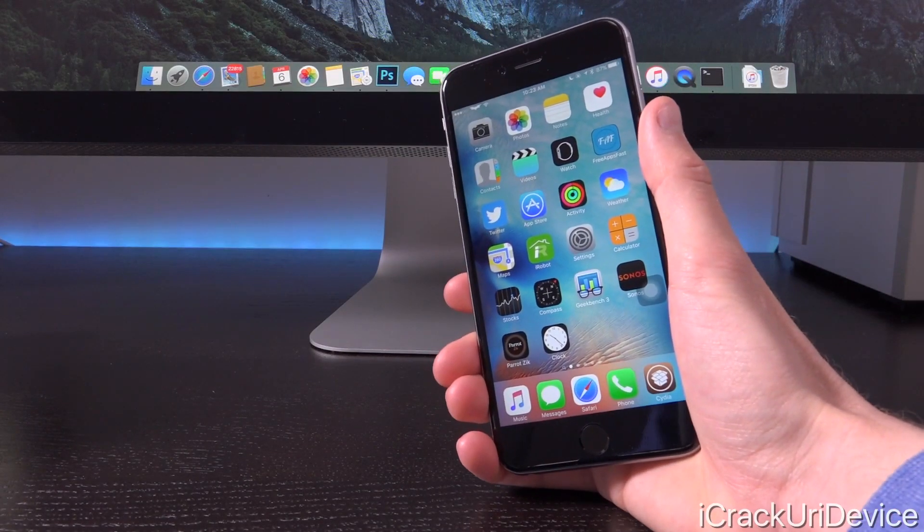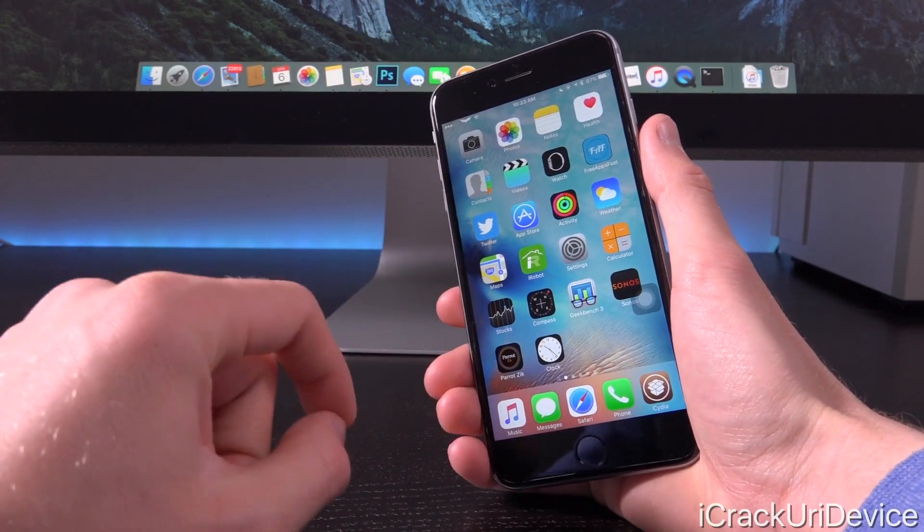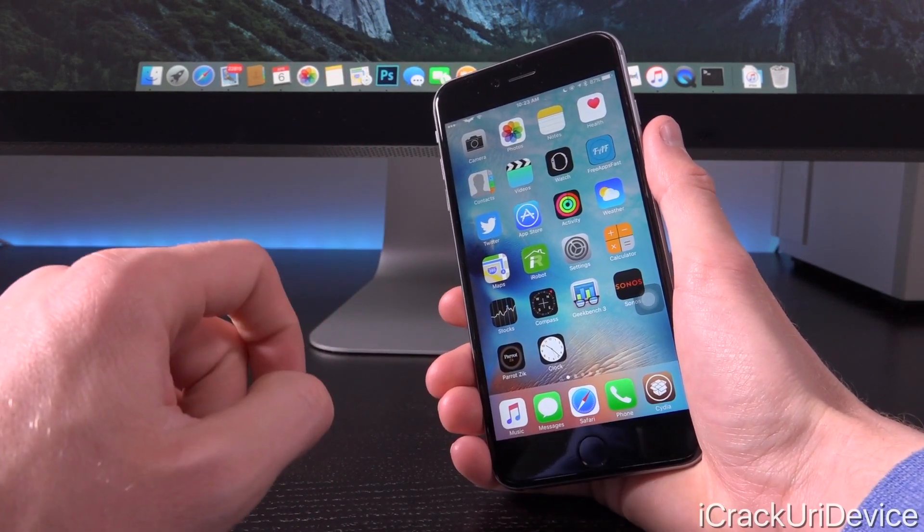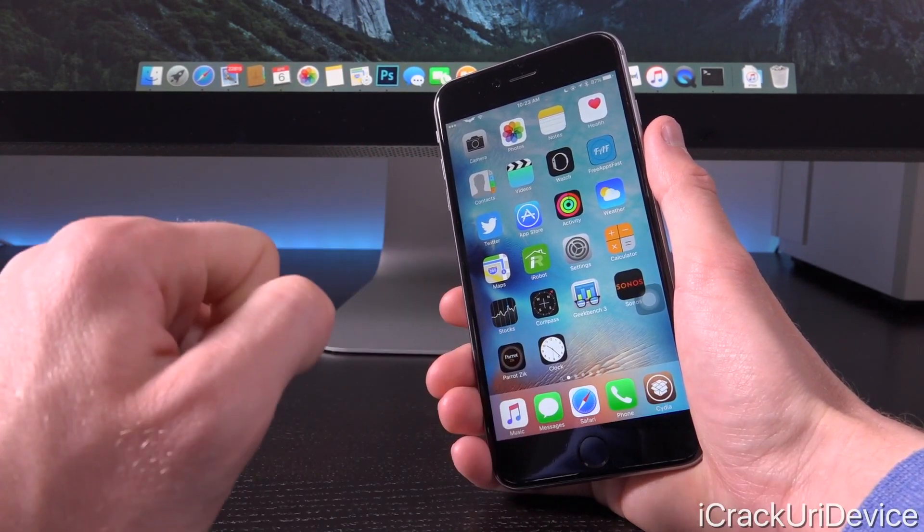Hey YouTube, it's ICU and today we have something very quick and important to discuss in the world of iOS as well as jailbreaking.